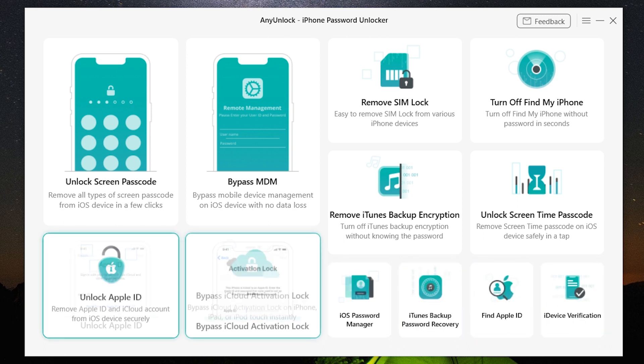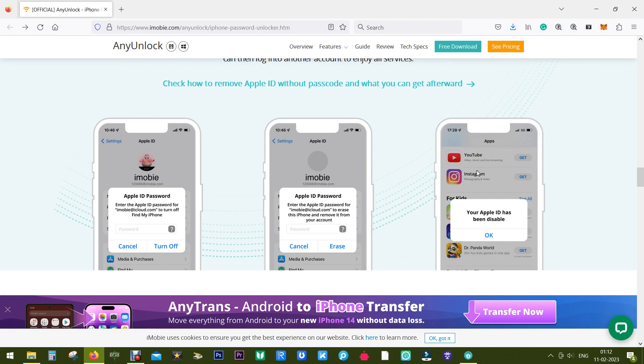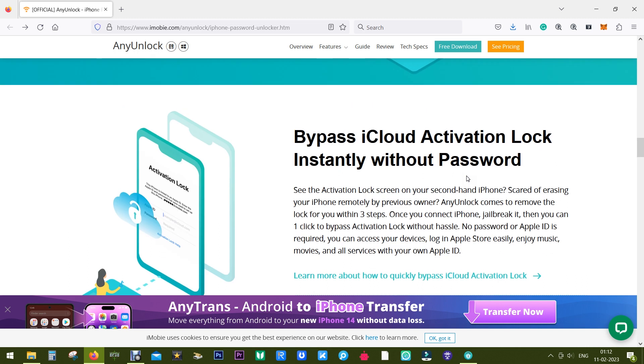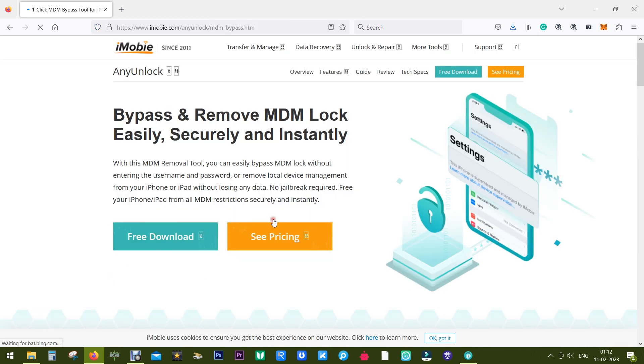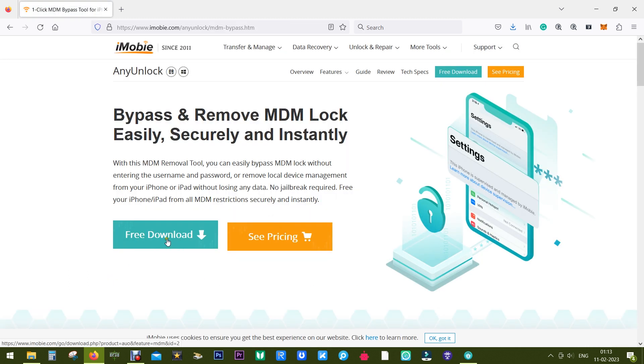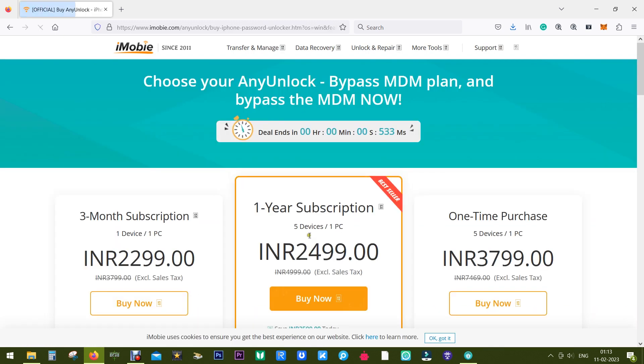That is, it can truly unlock anything—it's a master key for your iOS-related issues. The download link of this software, AnyUnlock, is in the description of this video. You can try this free of cost before you pay anything.